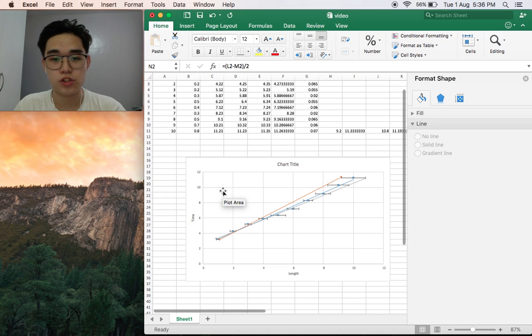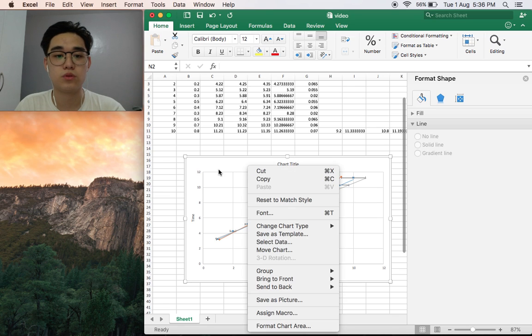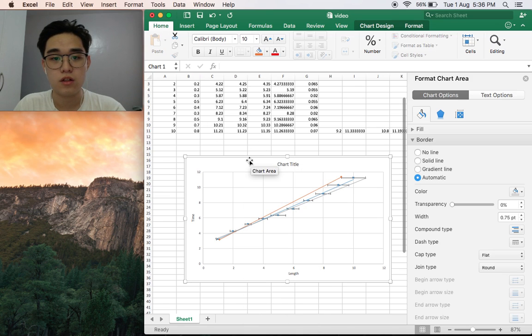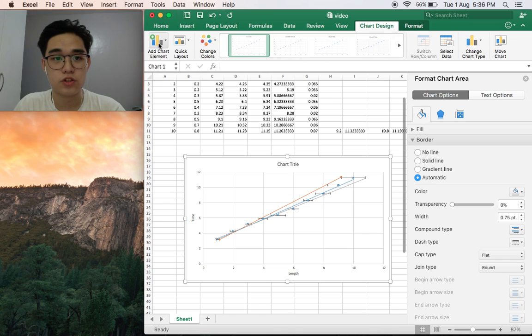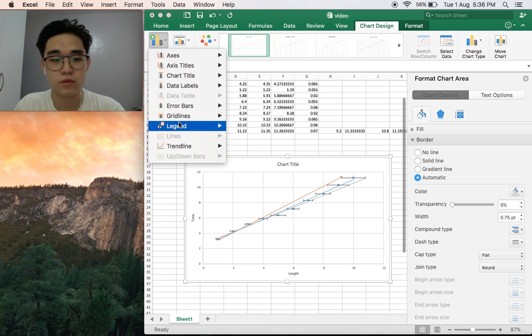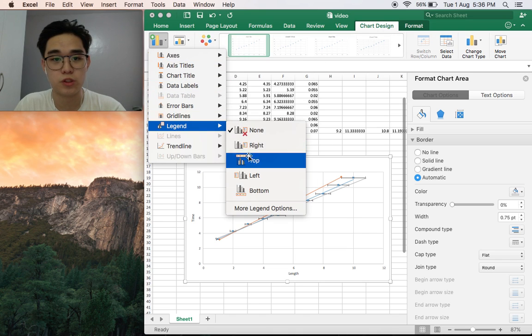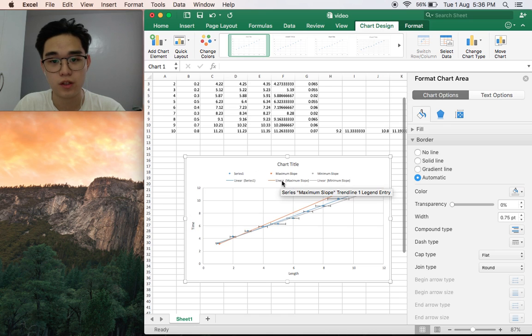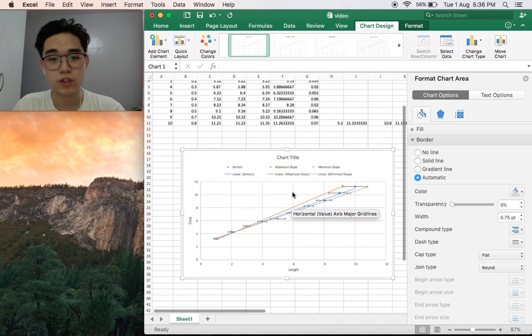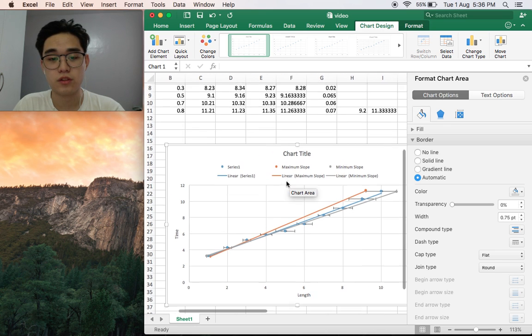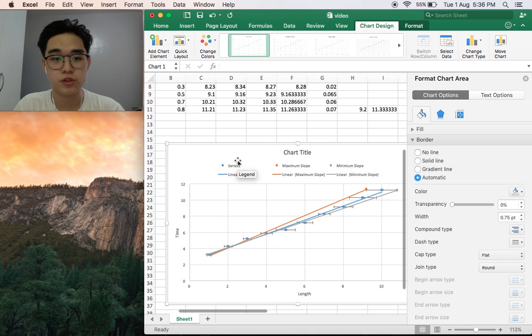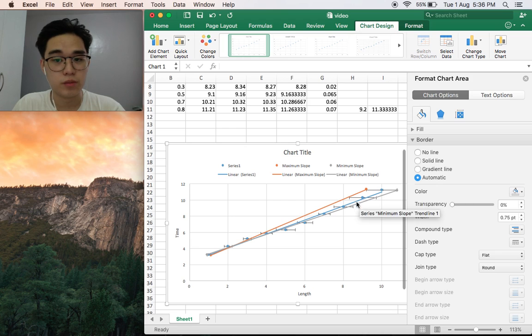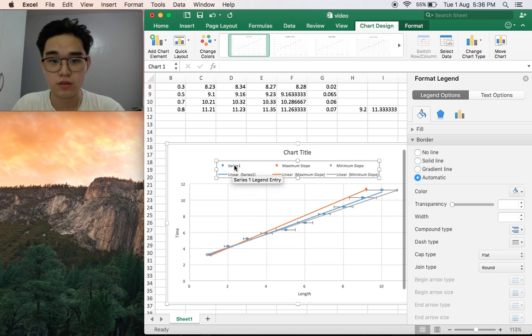Maybe we could change the chart name or add legends. To add the legend, click on the chart, design, add chart element, and then legends. You can put it anywhere. I like to put it on top, so there you can see. Maybe series one is the one in the middle, so let's call that slope.